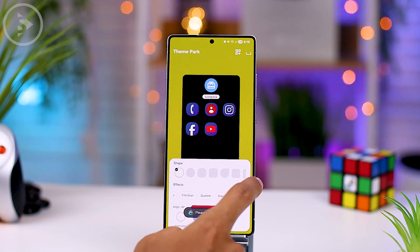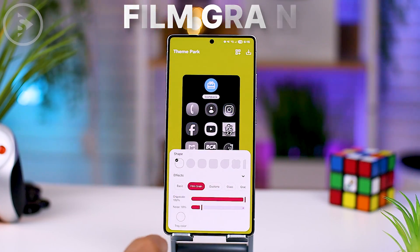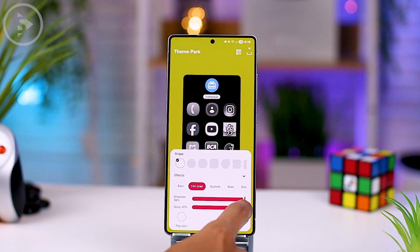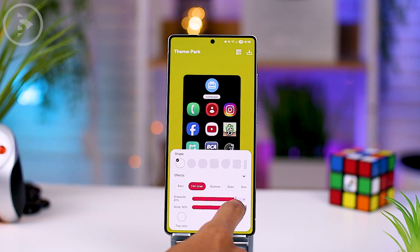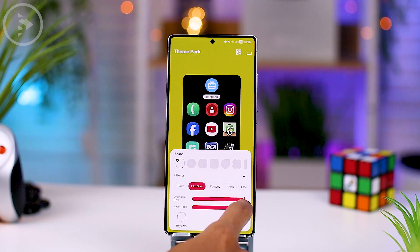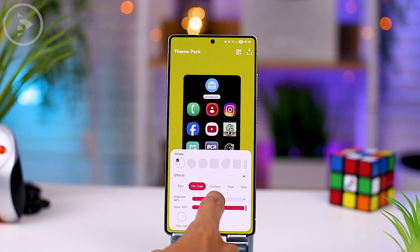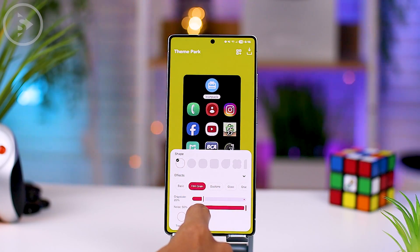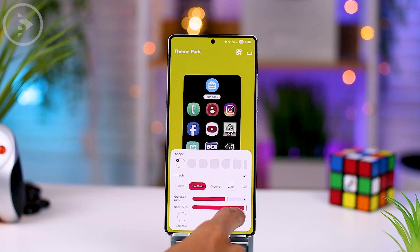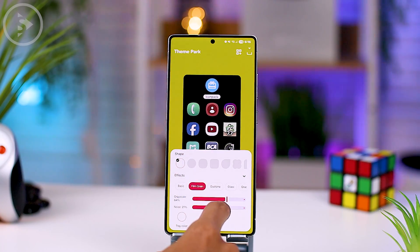The first option is a new icon display with a film grain effect. The film grain effect settings in this icon display can be adjusted using the grayscale and noise options. The grayscale option, as you move it to the right, will fade and become paler, and moving it to the left will make the color more vibrant. The noise setting will adjust the intensity of the noise displayed on the icon.